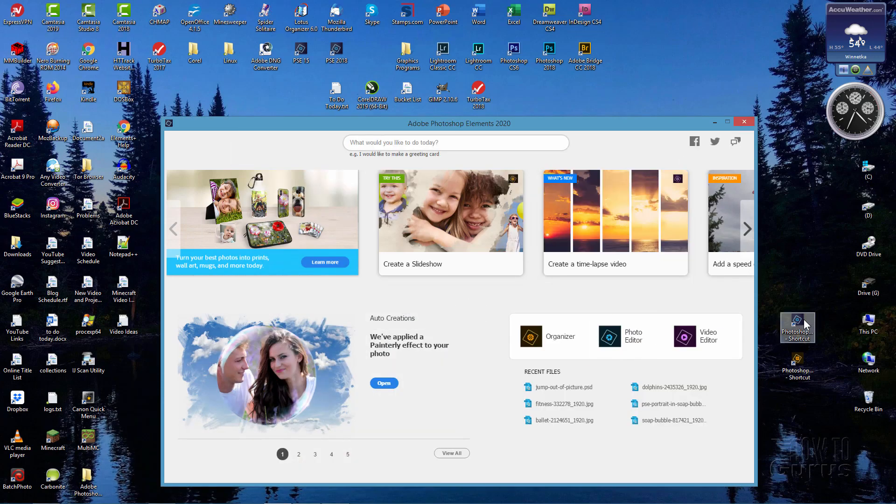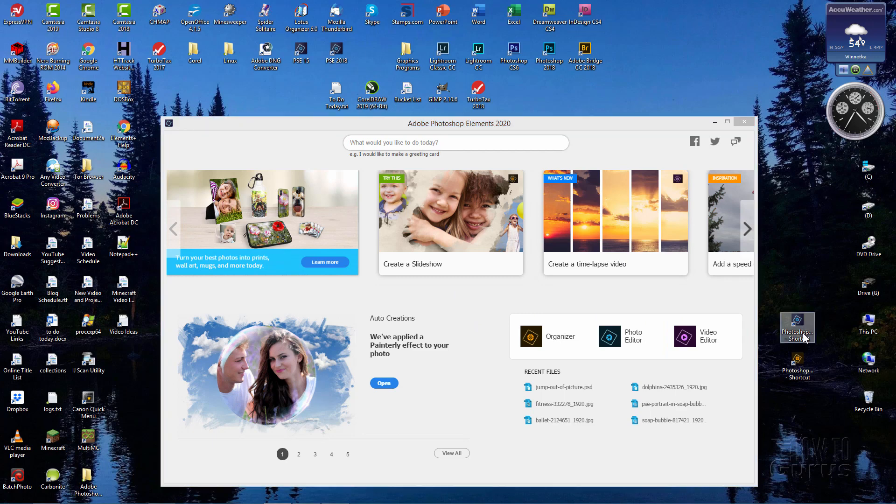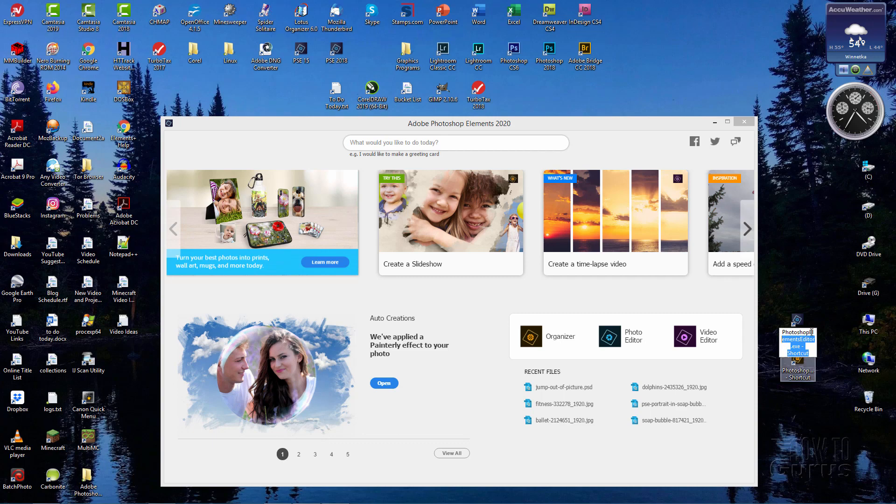Now once you have your shortcuts over here, you can click once, click once again - don't click too fast, it'll launch - click once, then click once again. It'll then highlight this and you can then rename that anything you want to name that, so you can change what it says.